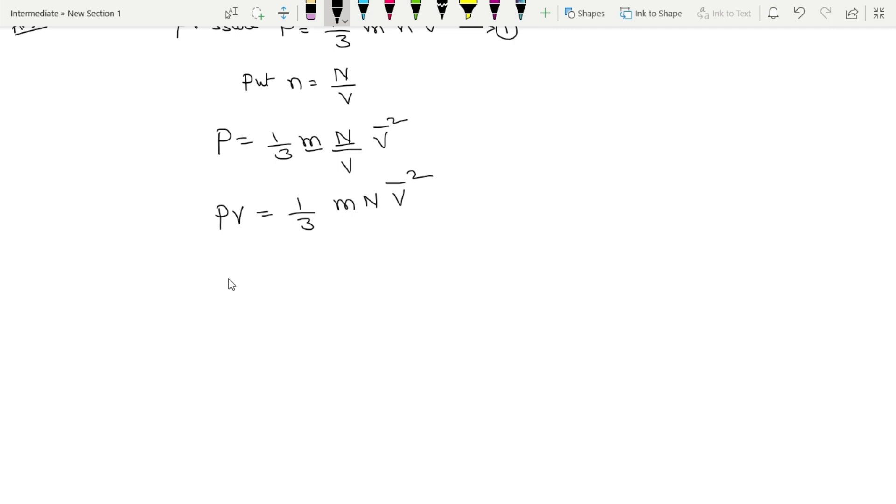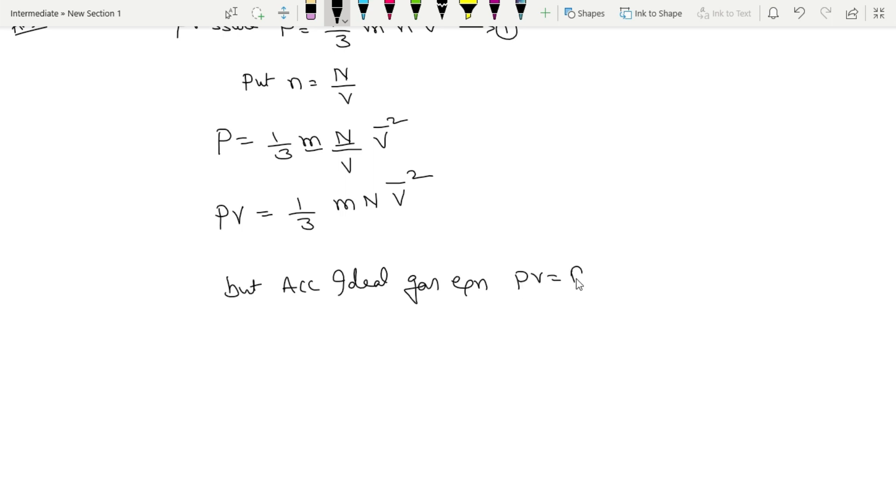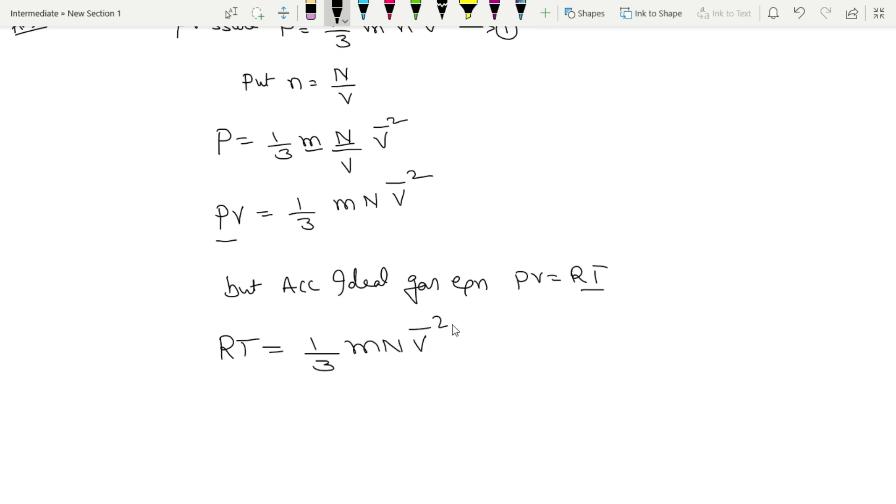But according to ideal gas equation, ideal gas equation is PV is equal to RT. So in place of PV, substitute RT. Then RT is equal to 1/3 into m, N, v̄².